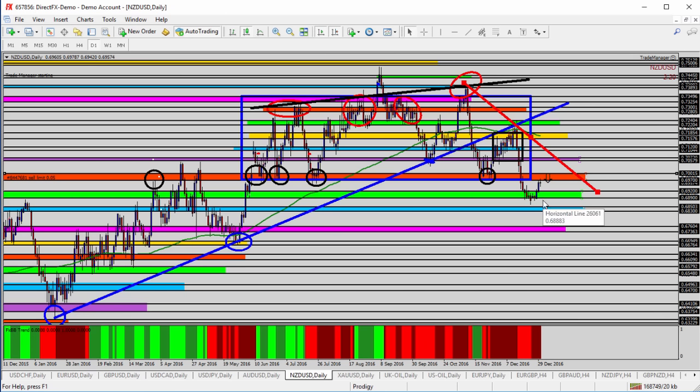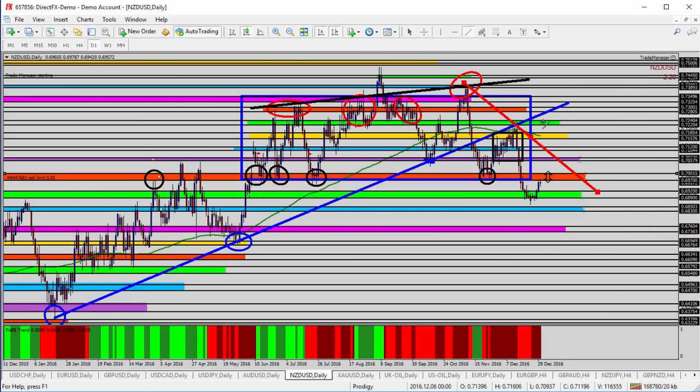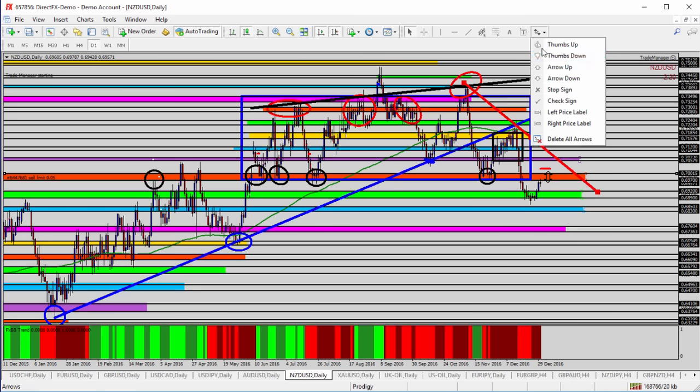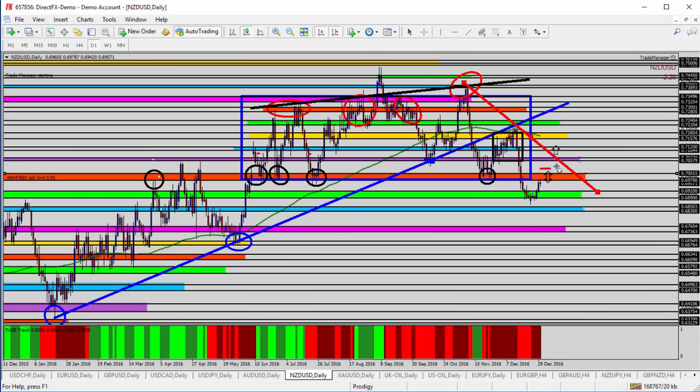This becomes a fairly minimal risk opportunity to go short on the NZDUSD at 6970, just the bottom of the orange zone. Your risk, of course, is that it breaks above the orange zone and continues to go higher. So your stop loss would be somewhere above the orange shaded area to protect yourself, in case the market does indeed break back above it. You're going to target back down to the green shaded area or lower.